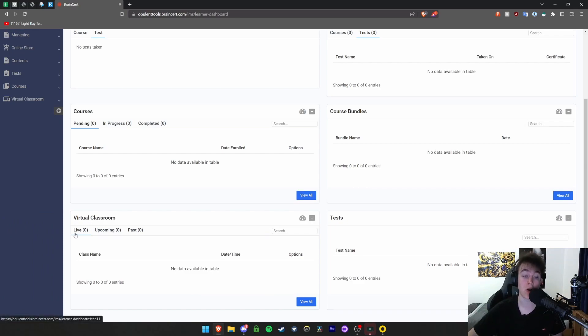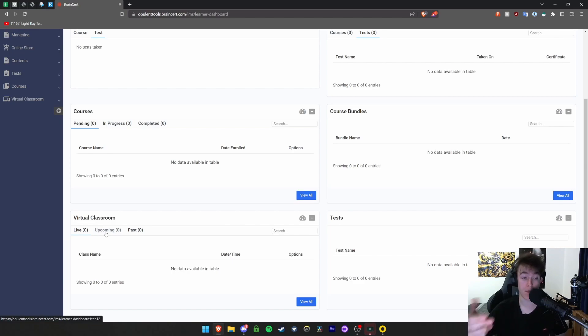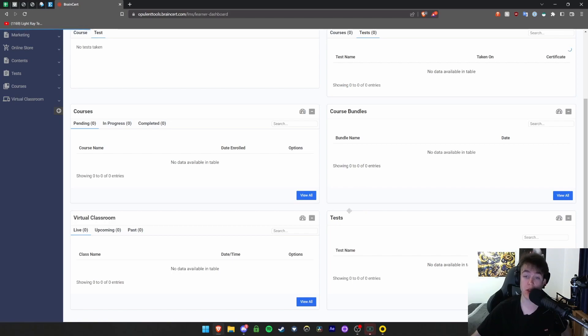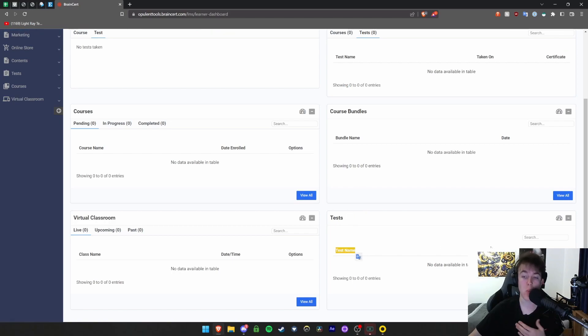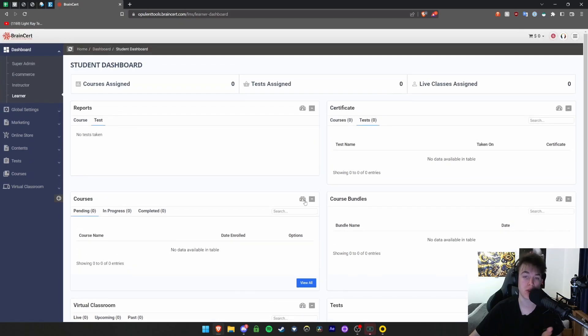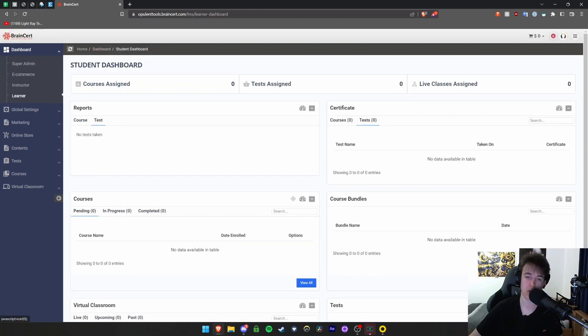Virtual classrooms show classes you may need to attend and things you might need to listen to. You can see any currently going on right now, how many are upcoming that you need to attend, and how many you have already gone past and attended. Then obviously tests are self-explanatory with test name, when you're invited, and options with that test. You have view all on each of these as well.